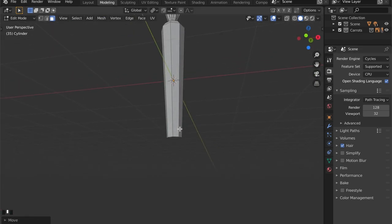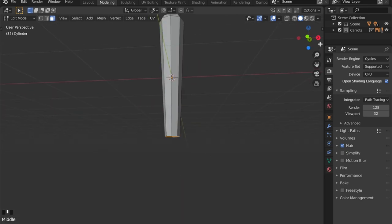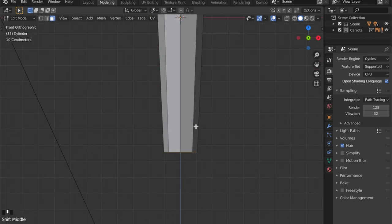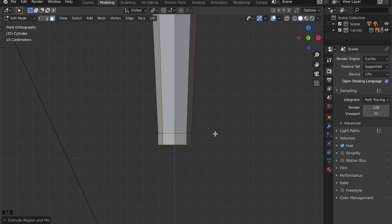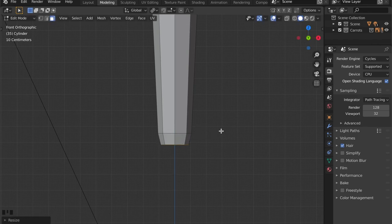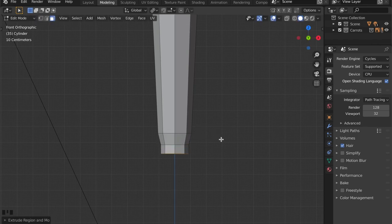Alright, this looks fine. Let's get to the top and to the bottom faces here. Extrude them out, scale them in and repeat steps.